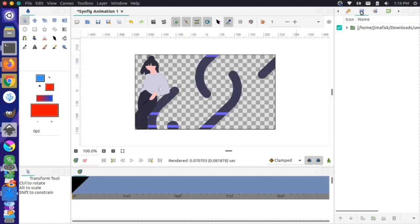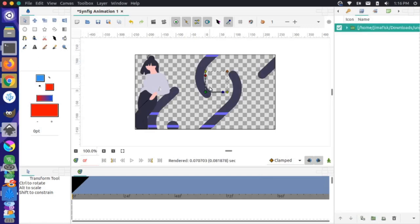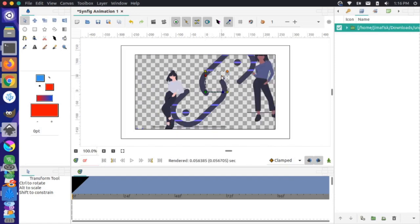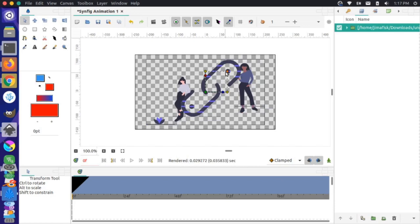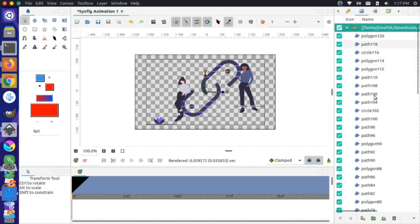If I come over to my layers panel and select the file, I get this widget that allows me to resize it. I'm going to scale this image down a little bit so it fits on the canvas — and that looks great.